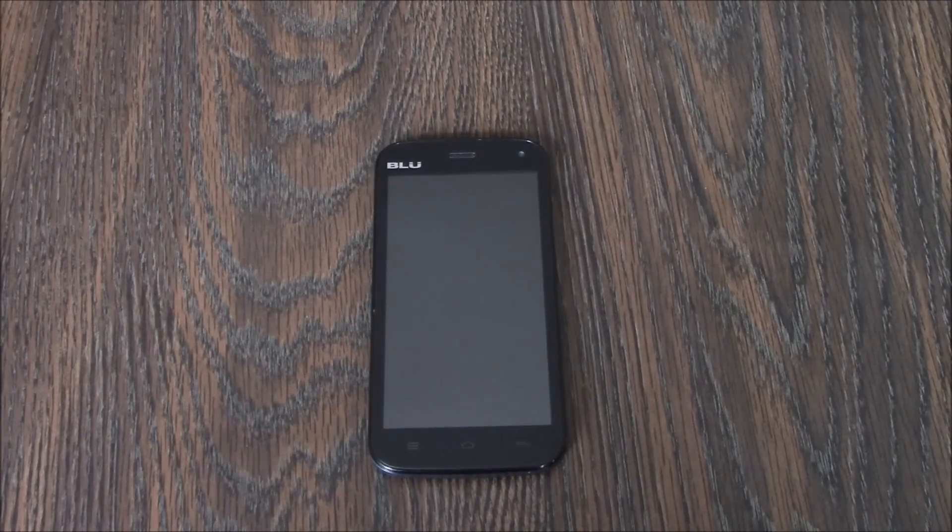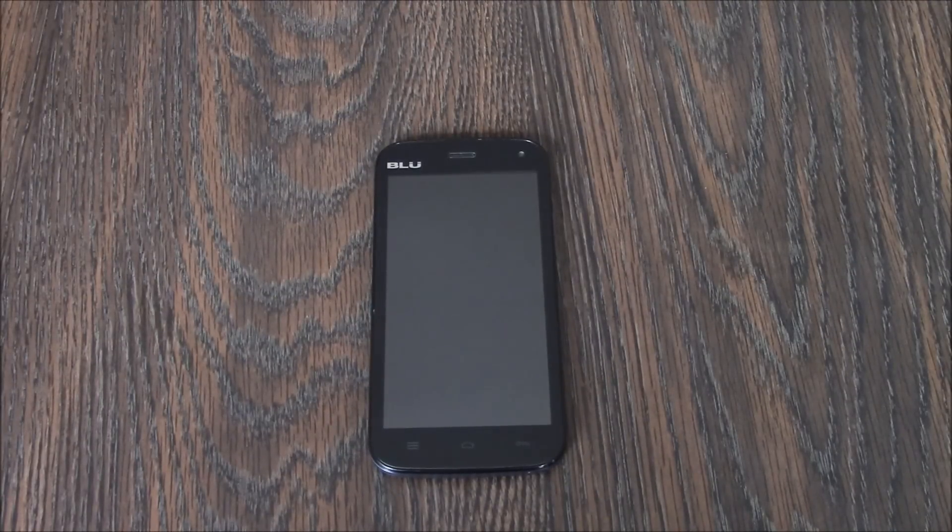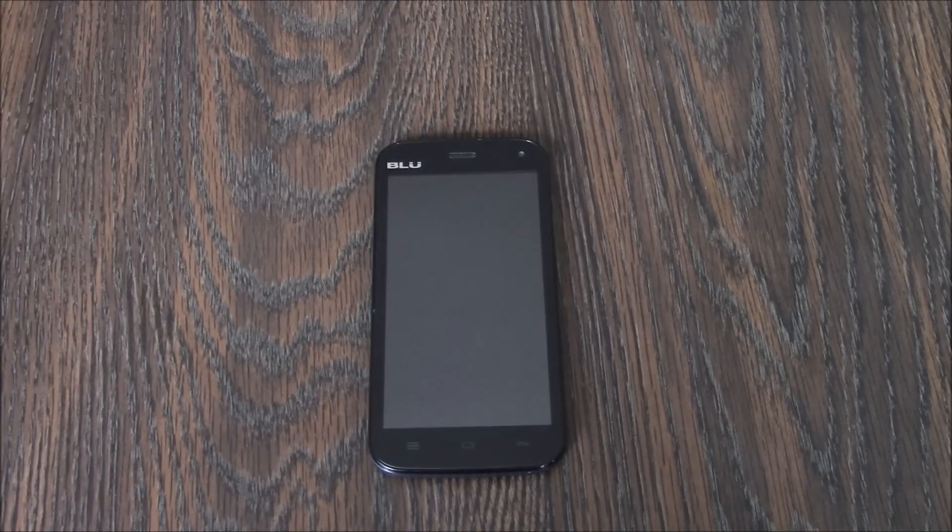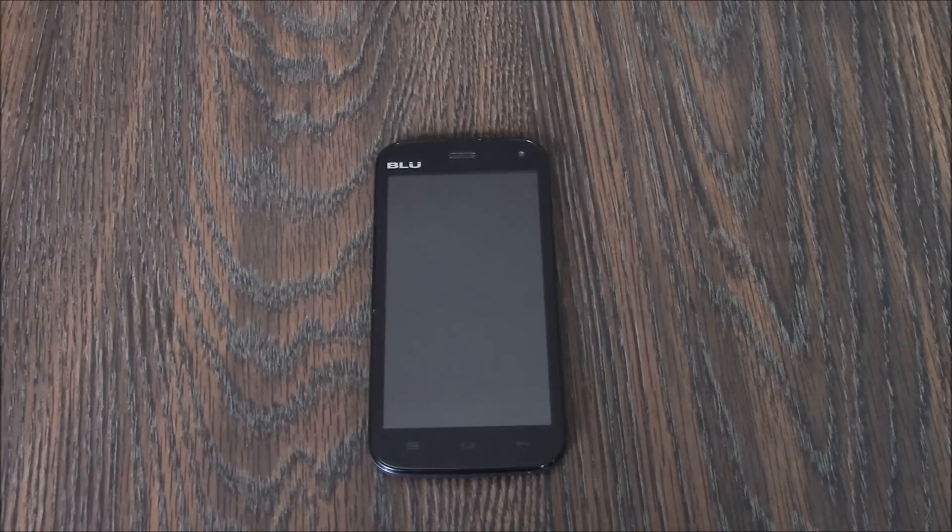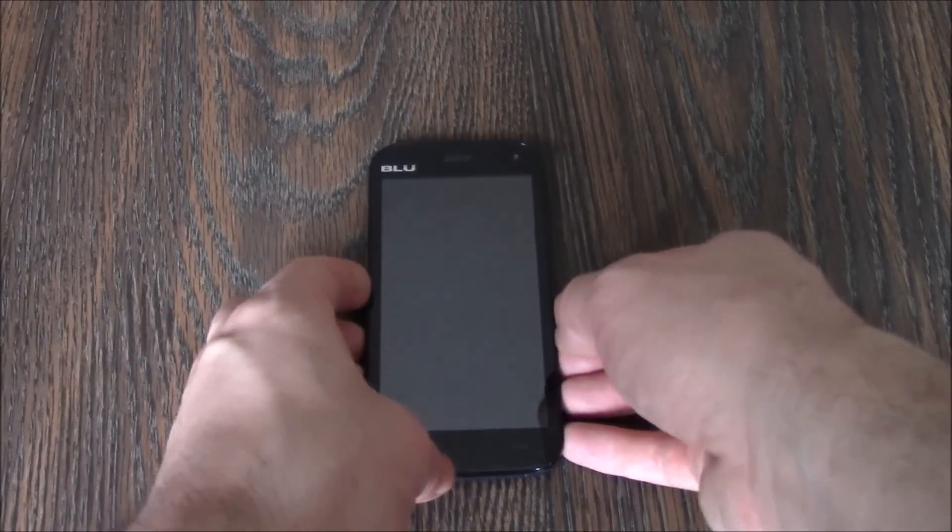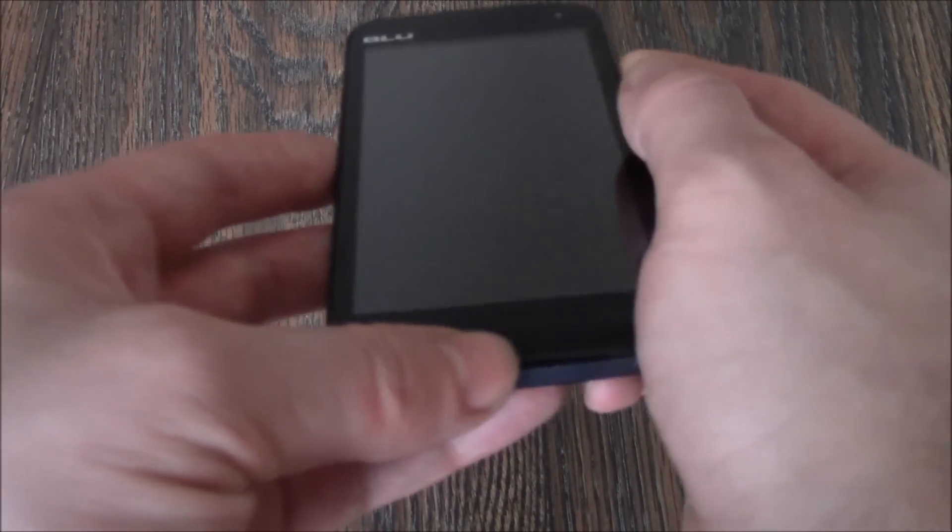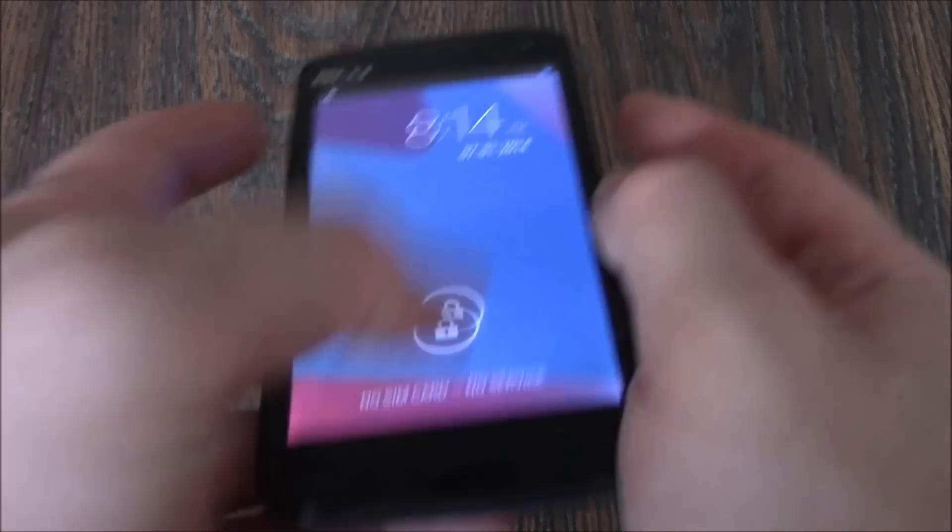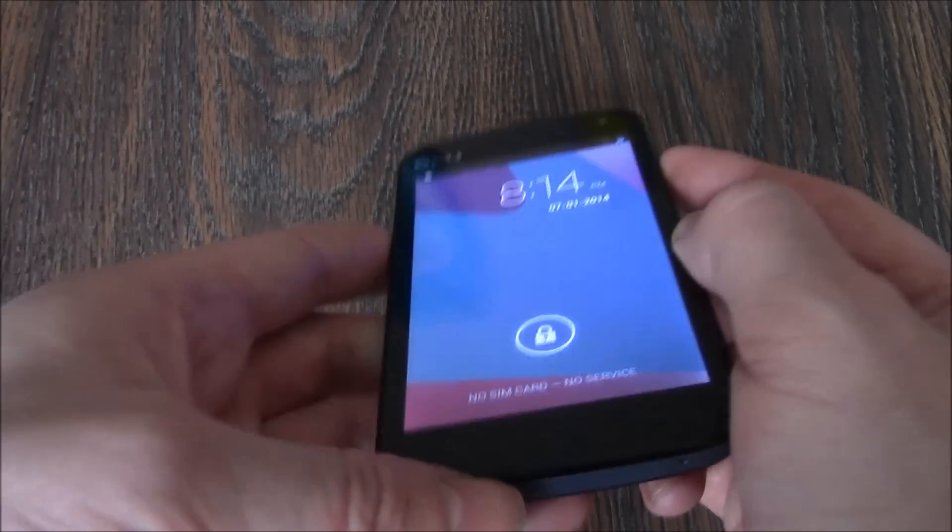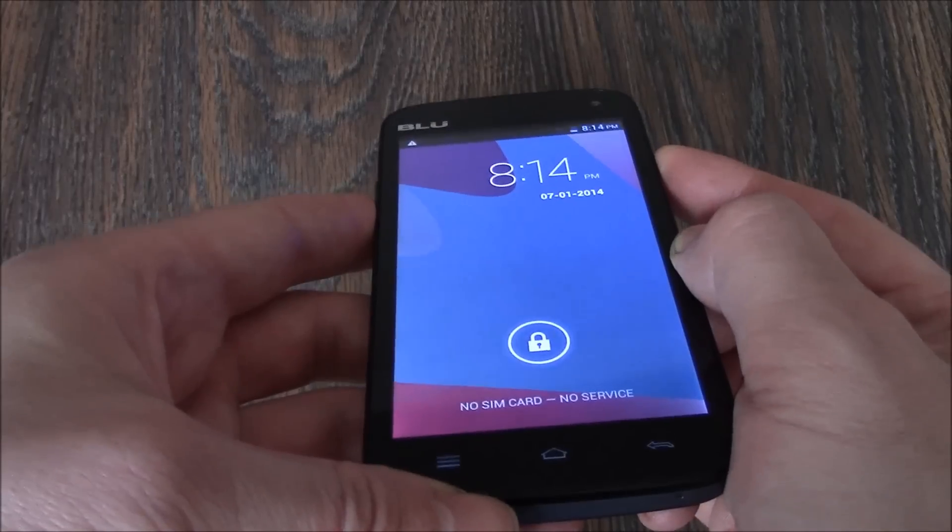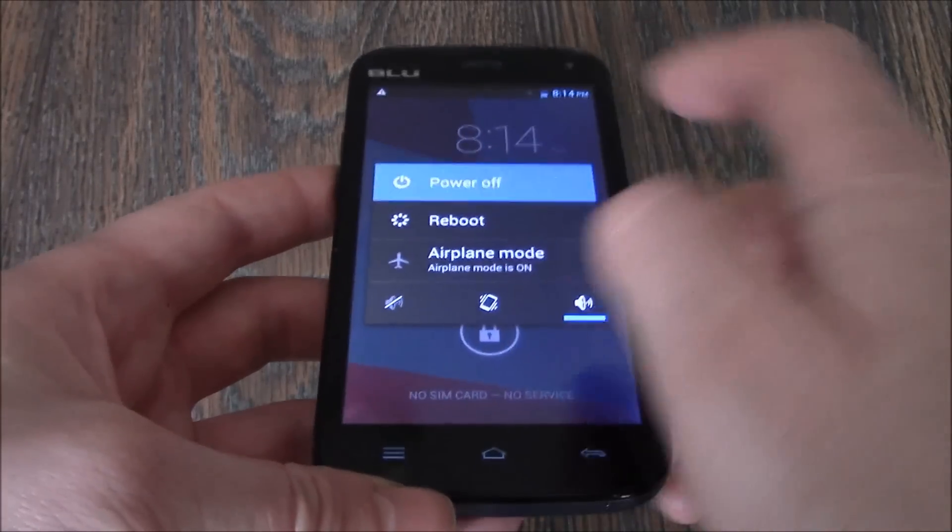In this tutorial, I'm going to show you how to hard reset a BLU Studio 5.0 smartphone. The first thing you need to do is fully power the phone off. Press and hold down the power button and select power off.